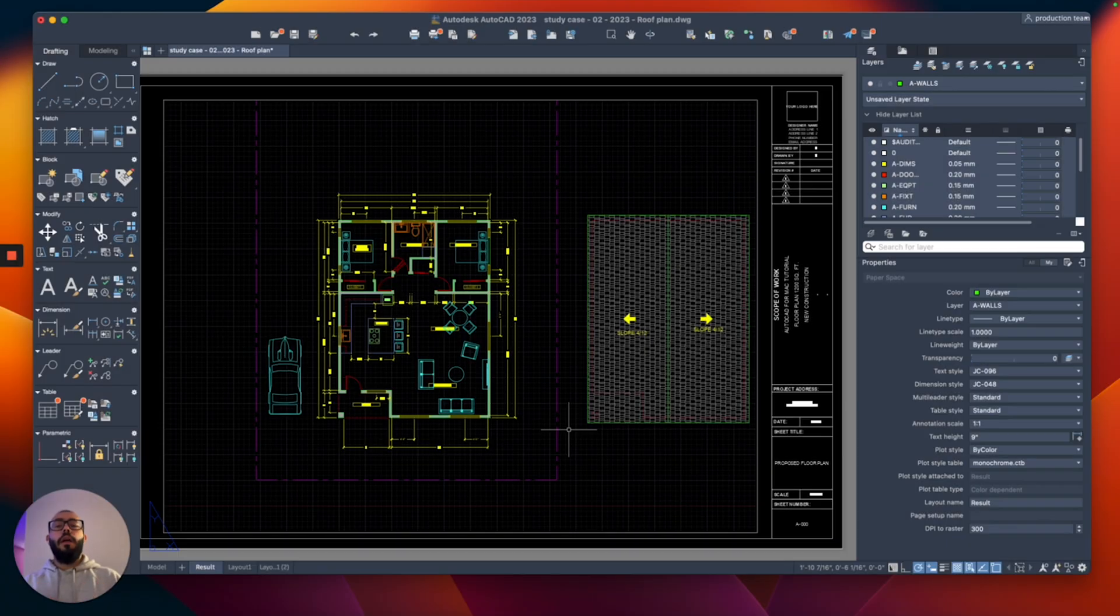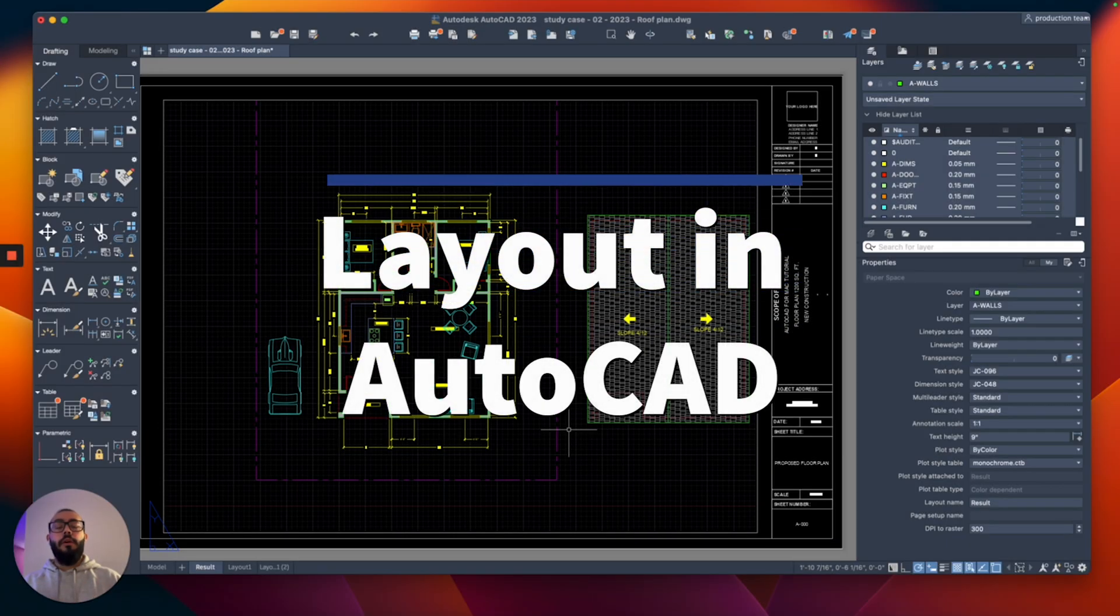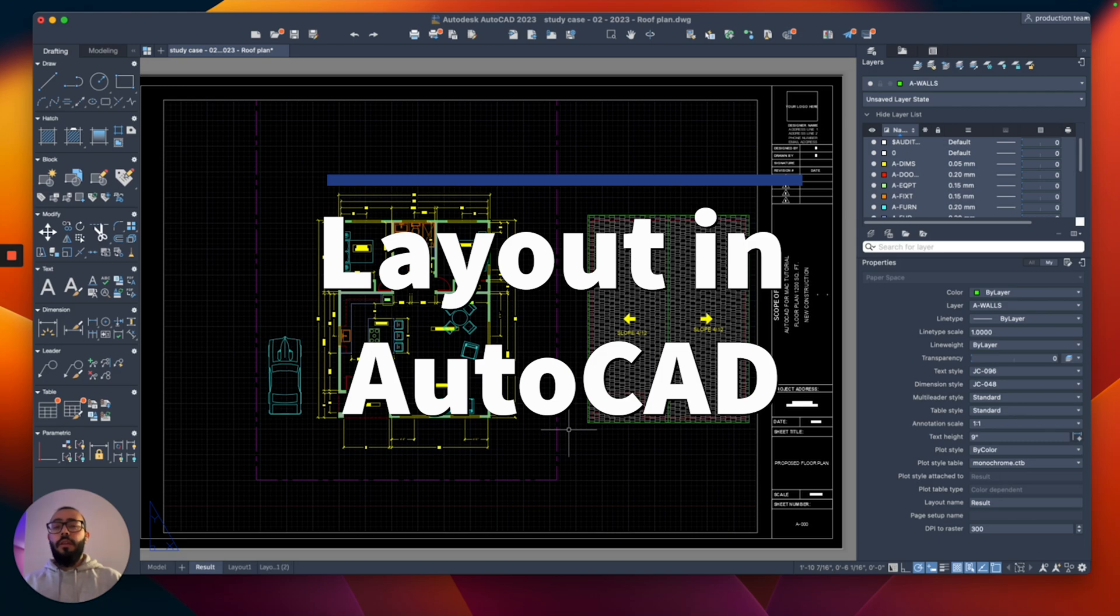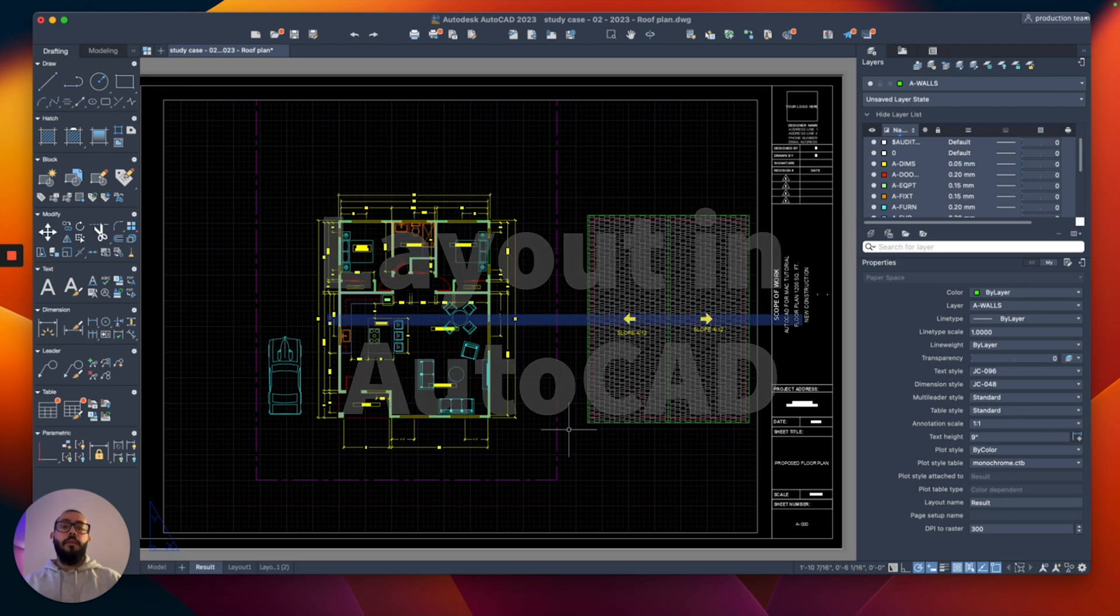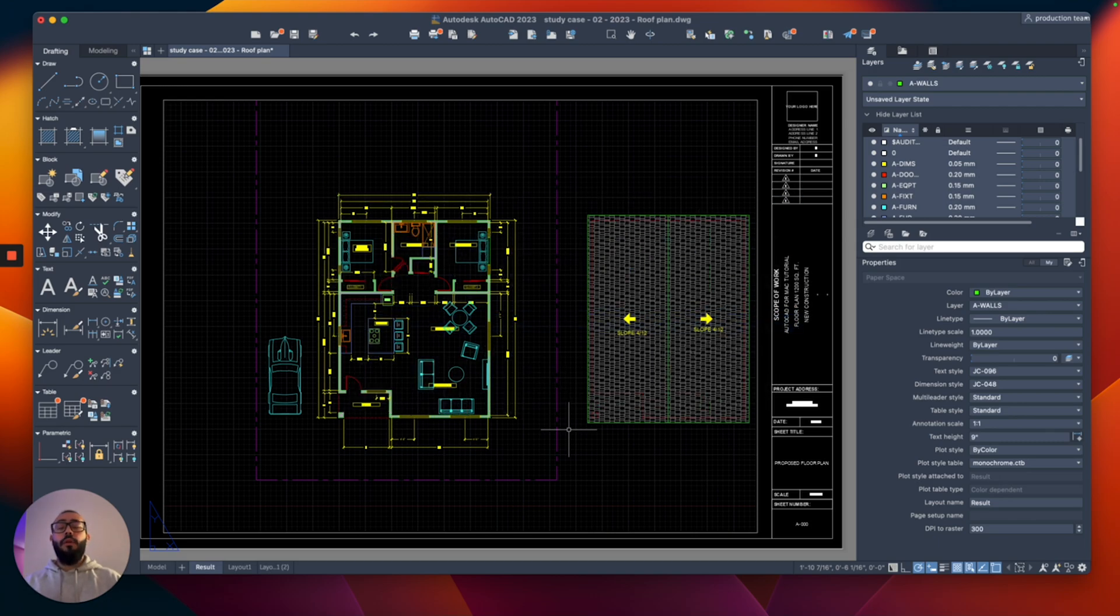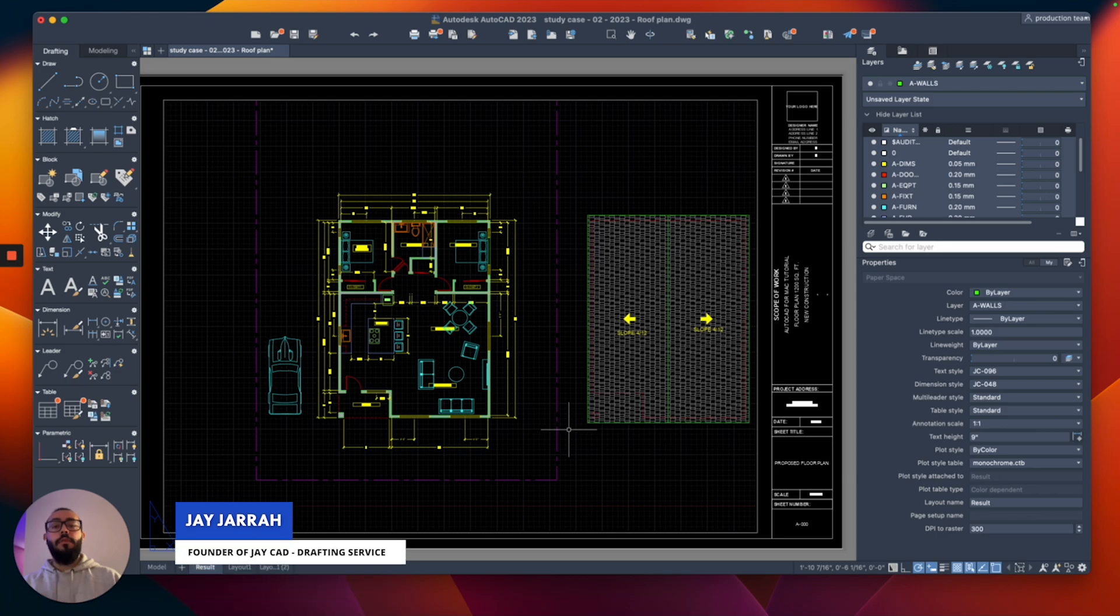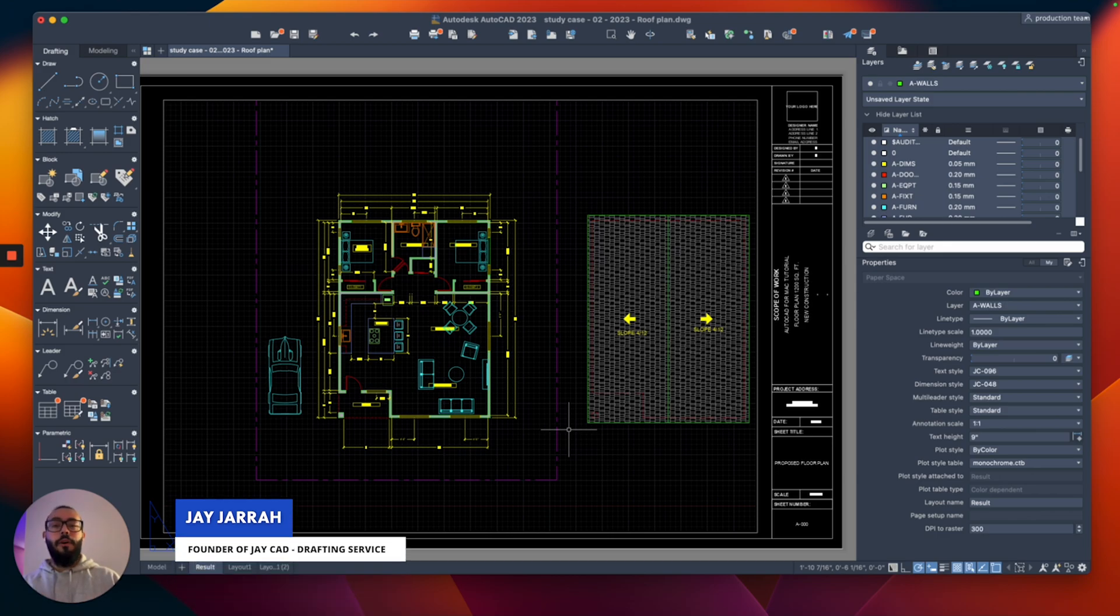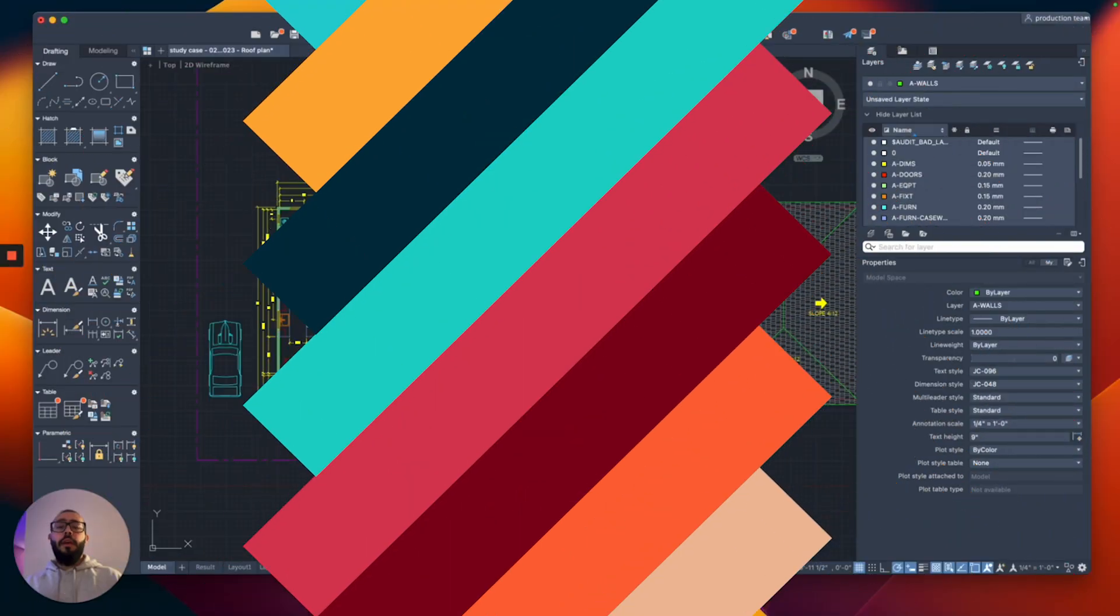In this video I will talk about layout in AutoCAD, how we can change its size, how it's different from the model space, and how we can create a new one. My name is Jay and I'm the founder of JCAD. I make AutoCAD tutorials on YouTube and I focus on AutoCAD format. Let's dive in. I'm using